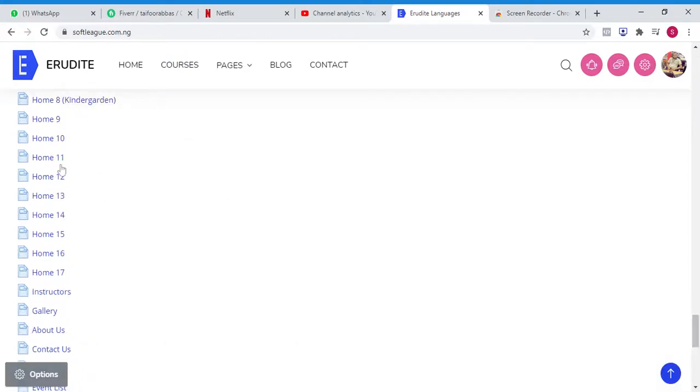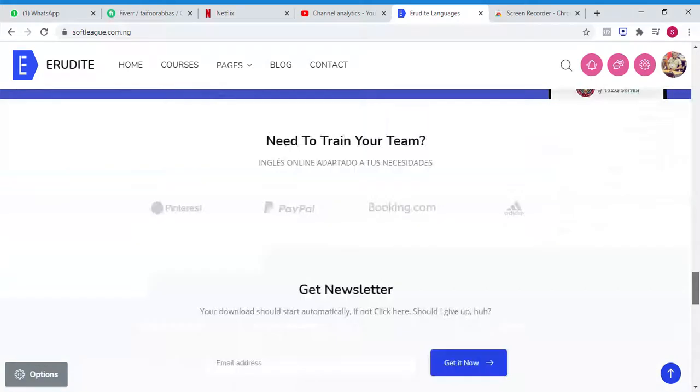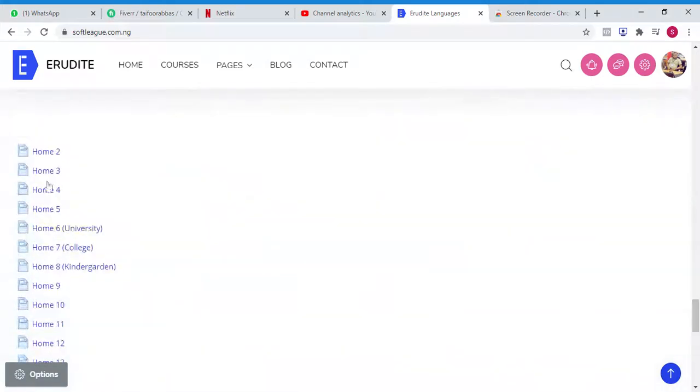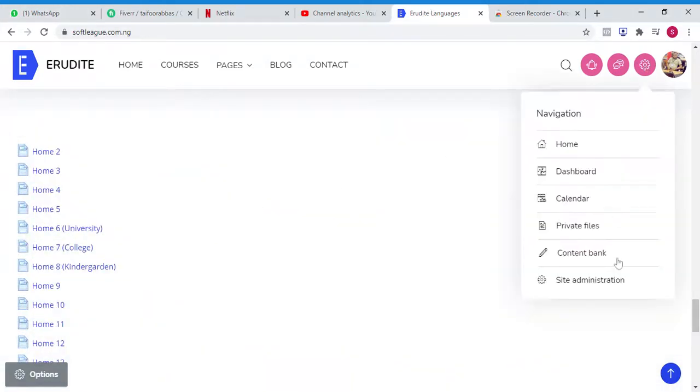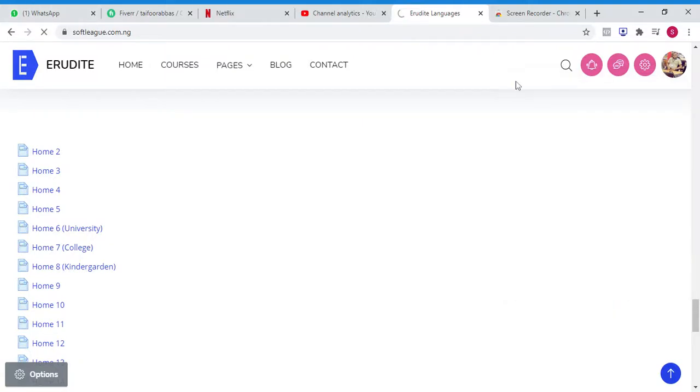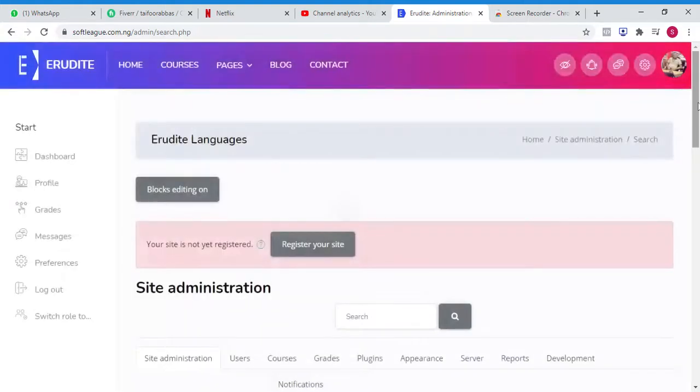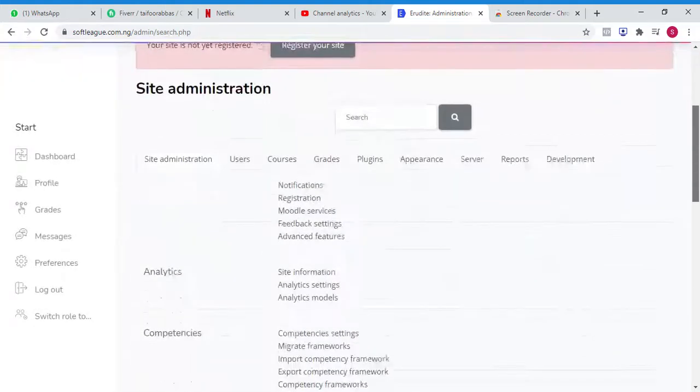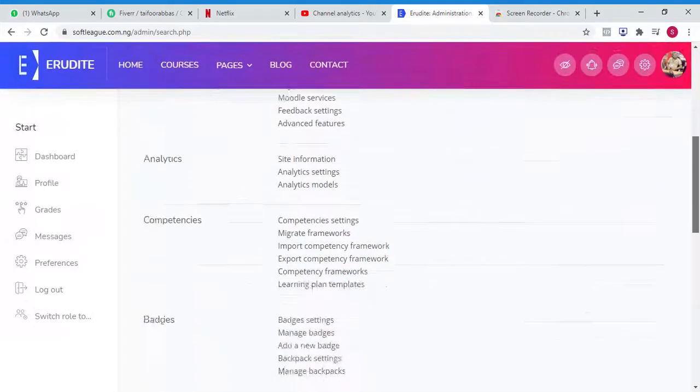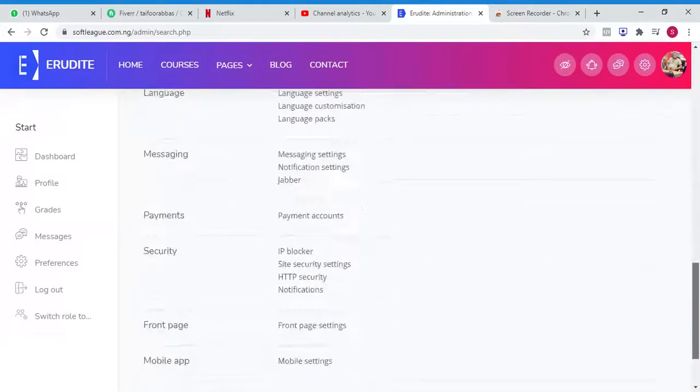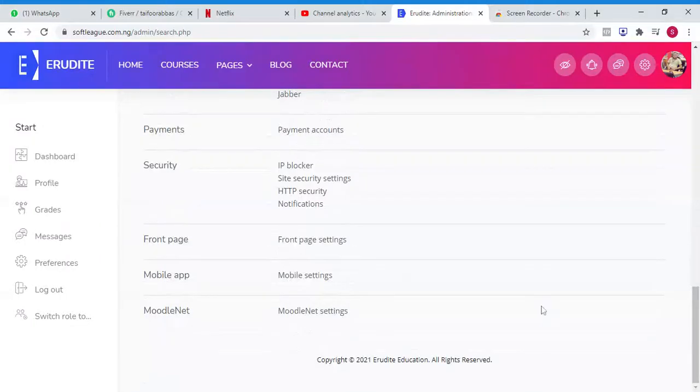If you remove these pages, the pages will be removed, but there's no need to remove them. This can be hidden as well. How to hide them: you have to come here inside Administration, and inside Administration you can see Front Page...